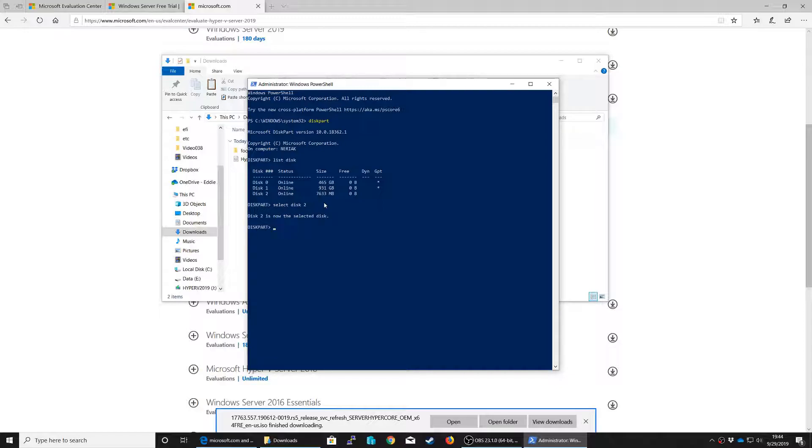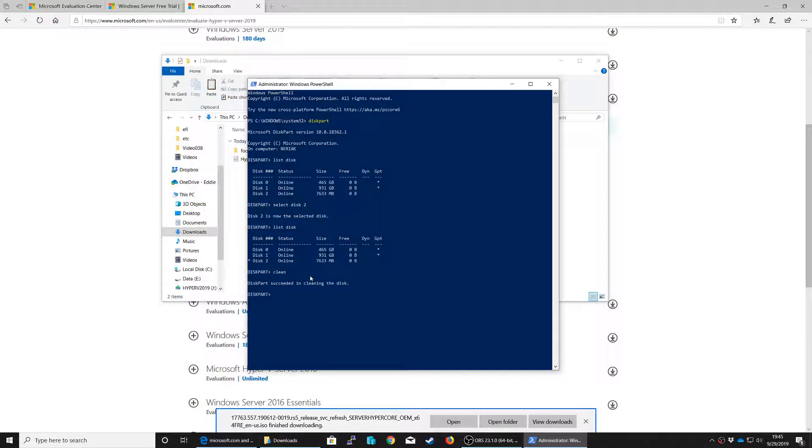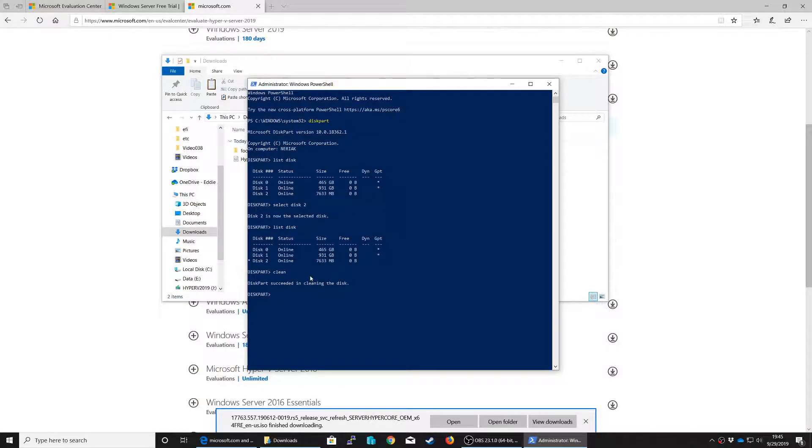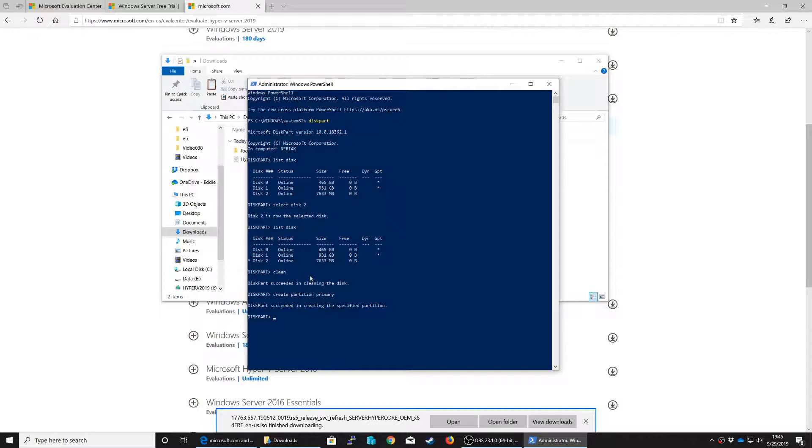It will tell you that disk 2 is now the selected disk. If you run list disk again you will see an asterisk beside disk 2 indicating that that is in fact the selected disk. So the first thing that I like to do is clean. What clean does is remove any volume and partition information from the disk. We're not overriding this with zeros and such, we're just clearing partition tables. The next step is we need to create a partition. To do that we're going to do create partition primary. It will say it succeeded in creating the specified partition.